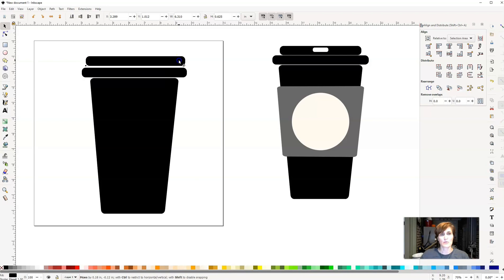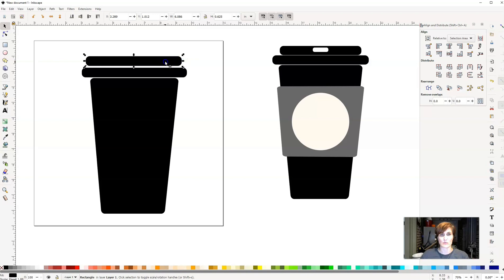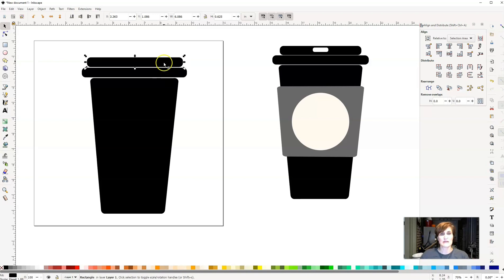And then I'm going to bring that other one, the top rectangle, I'm going to bring that one in just a little bit as well. And then we're just going to kind of place those right on top of each other to make sure it looks like a cup.